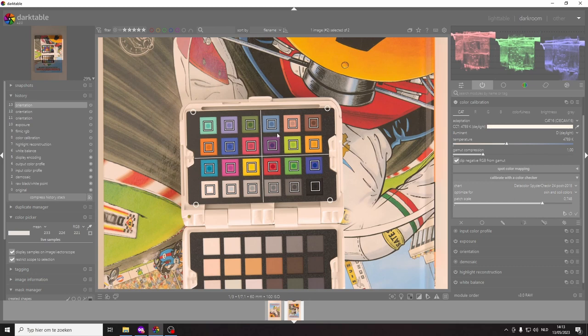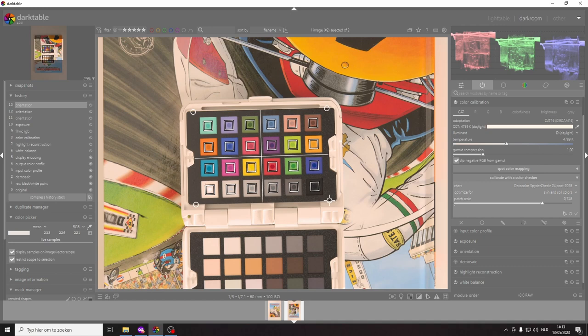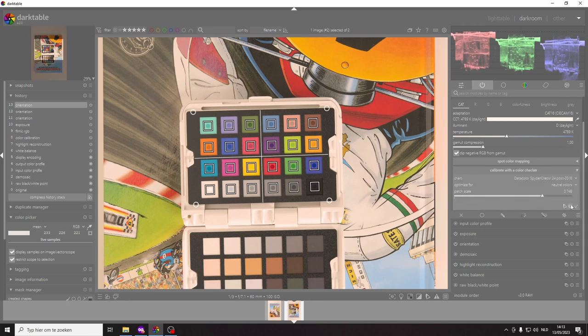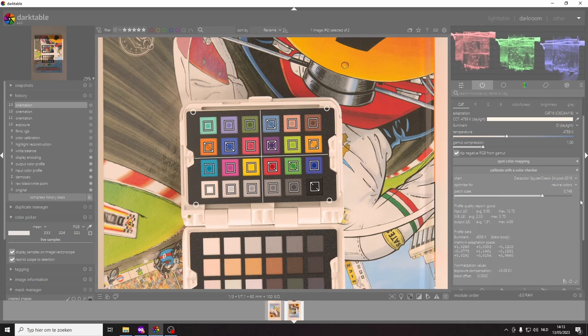So anyway I've got the colors lined up and all that I have to do now is choose something to optimize for. In this case usually I use neutral colors and then I click on compute or recompute the profile.